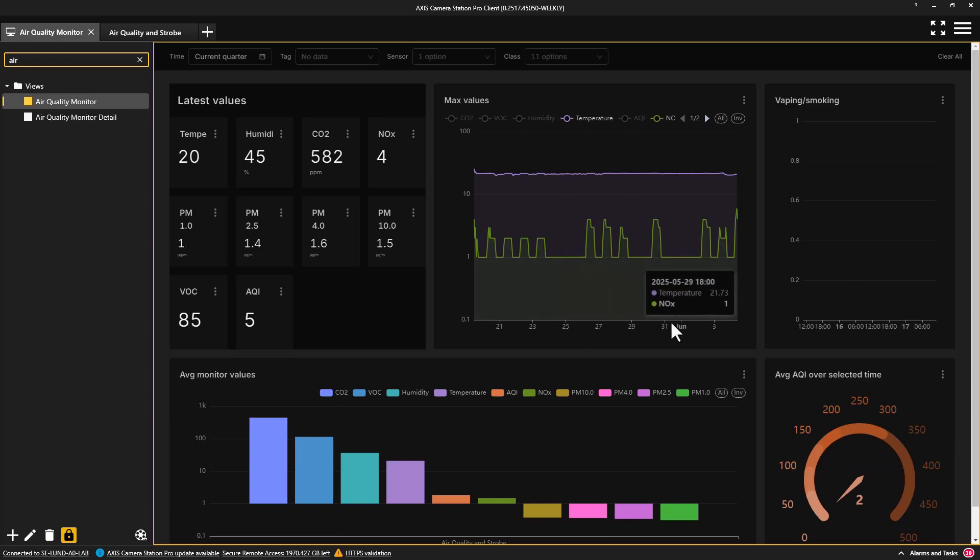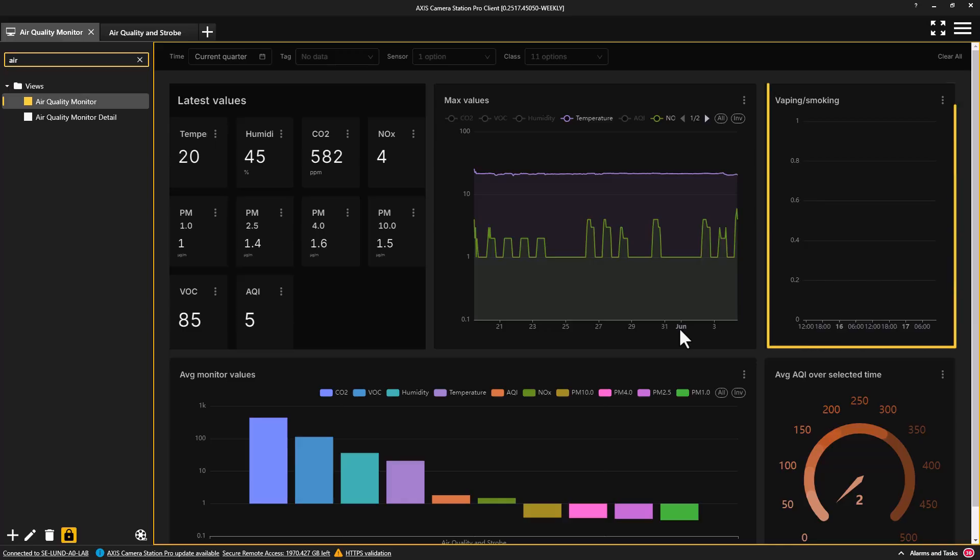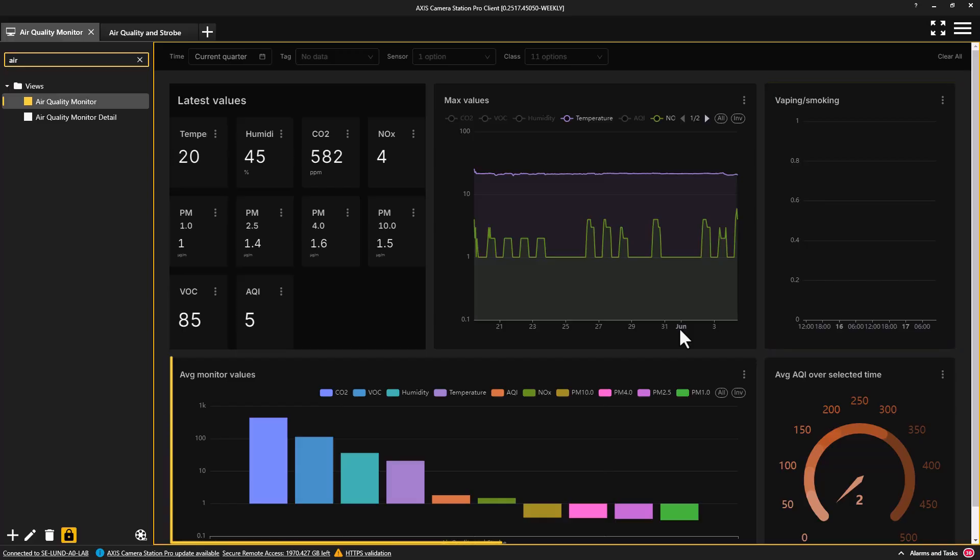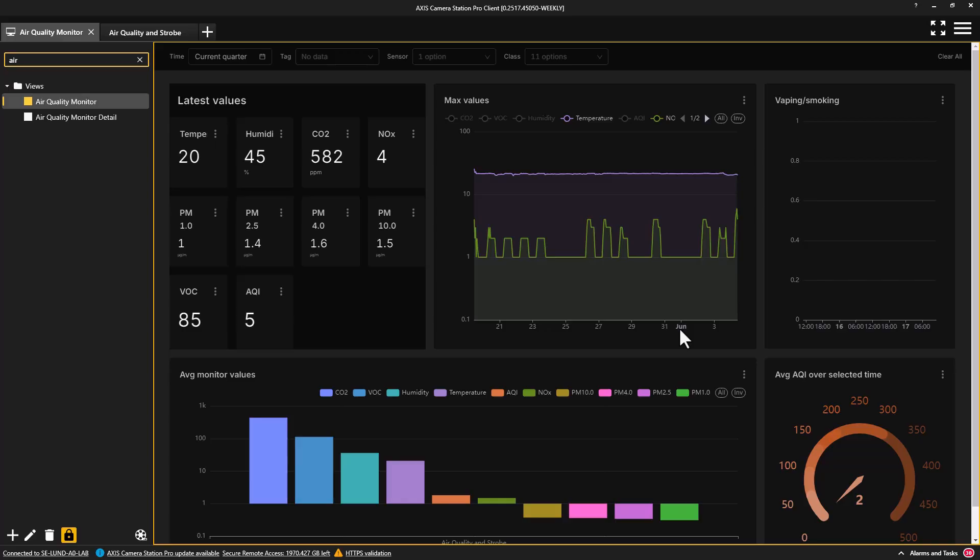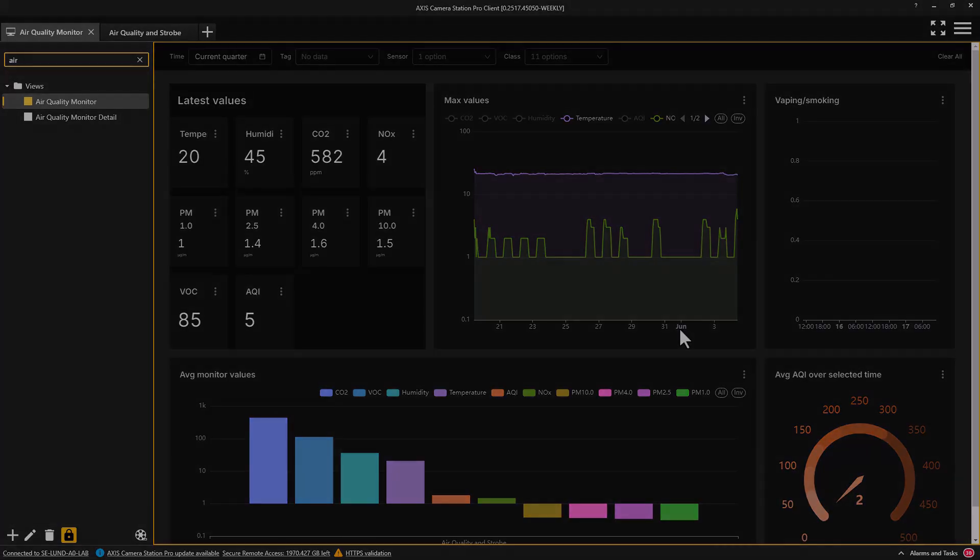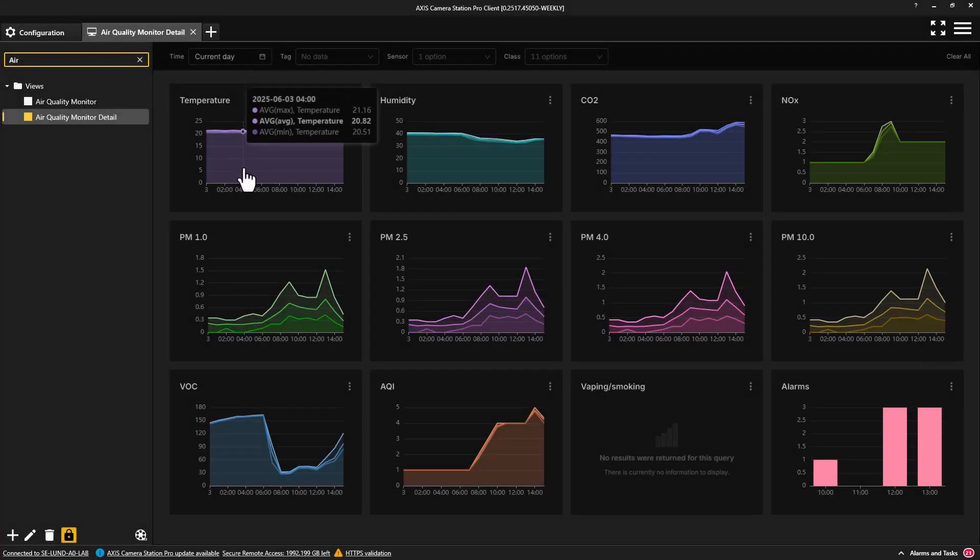Note that the data from multiple sensors can also be displayed. On the right-hand side of the dashboard, any vaping or smoking detection can be observed, and at the bottom of the dashboard, the average values of air pollutants and the overall air quality index can be seen.